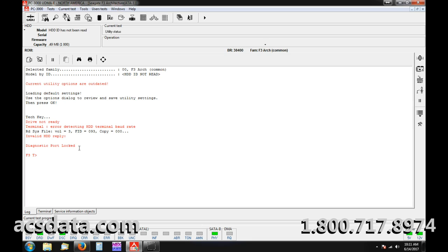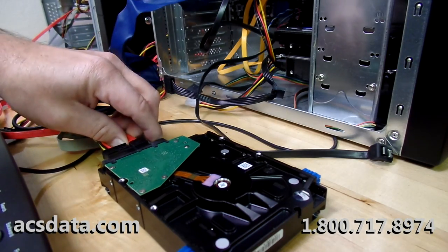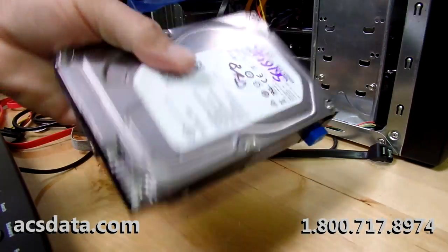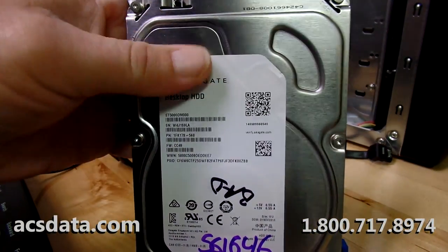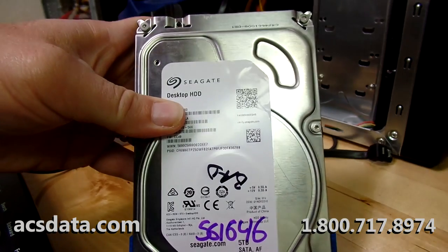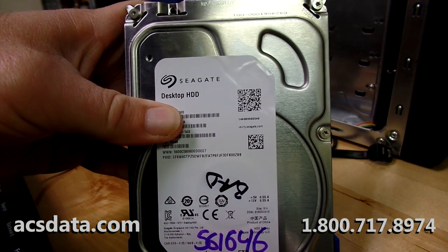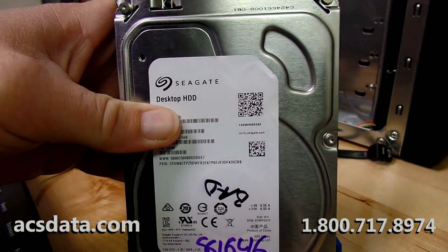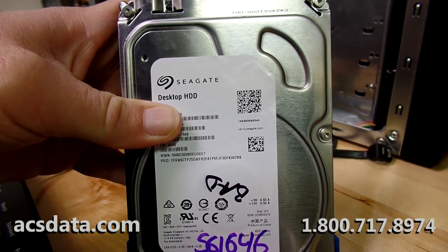I understand completely that ultimately it's the customer's responsibility to have their data backed up — that's not the issue. We tell people that all the time. My issue is that this is not a normal case where a drive isn't recovered because of something physically damaging the platters, like scoring. This is an issue where it's almost — I think malicious is too strong a word — but there's something really odd about it.